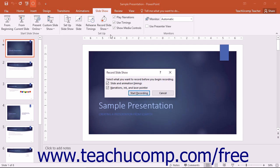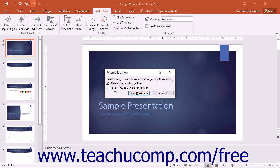In the Record Slideshow dialog box that appears, decide what elements you want to record. You can select Slide and Animation Timings and/or Narrations, Ink, and Laser Pointer by checking the desired checkboxes.